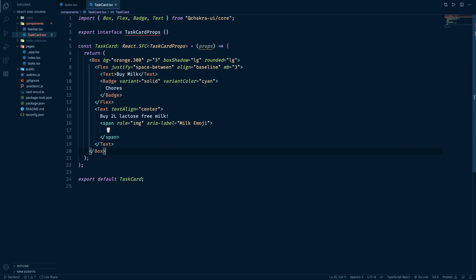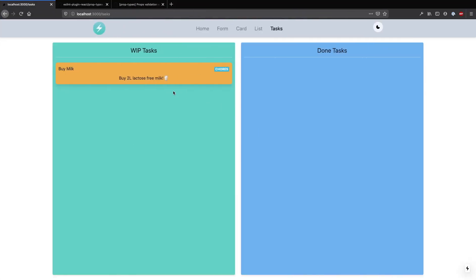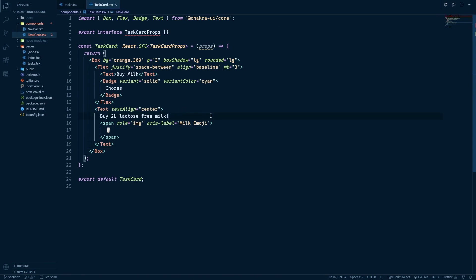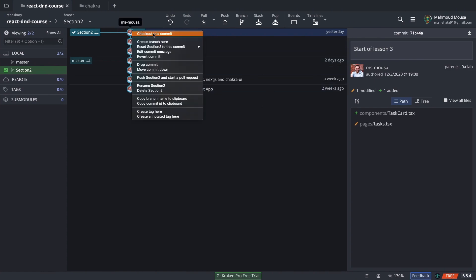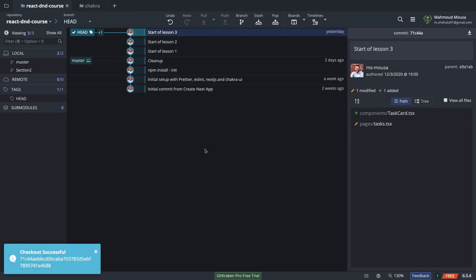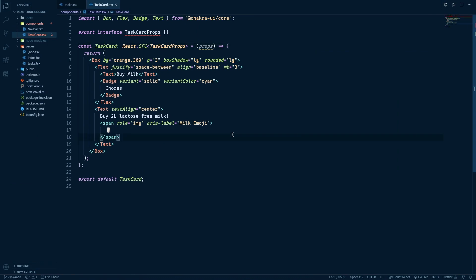Welcome back to lesson three of section two. This is where we left off last lesson — we made the task card and moved it to its own file. You can see that here: the task card is now rendering from a separate file. What I want to do in this lesson is prepare the task card to render different tasks and different lists.